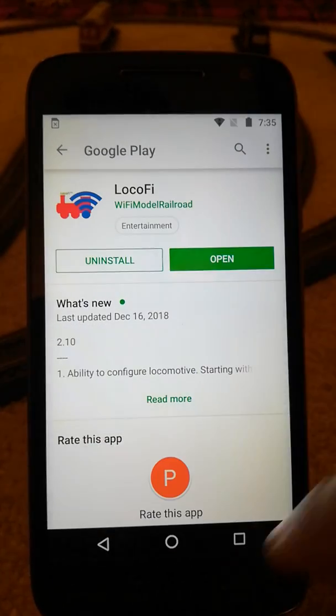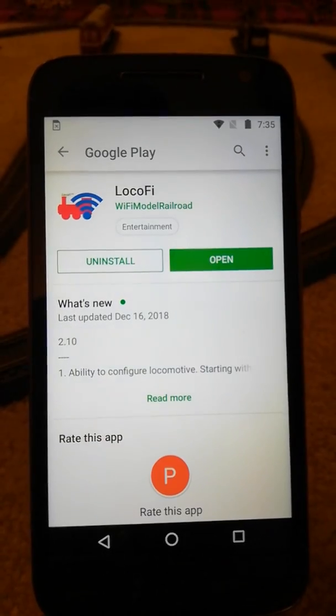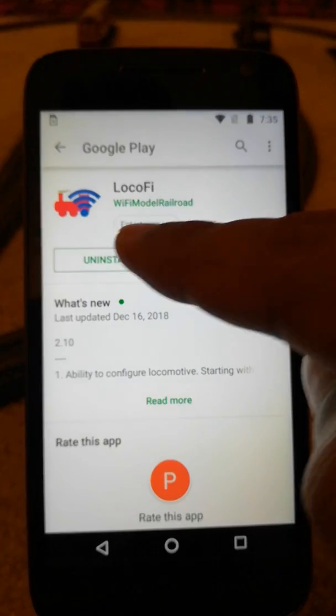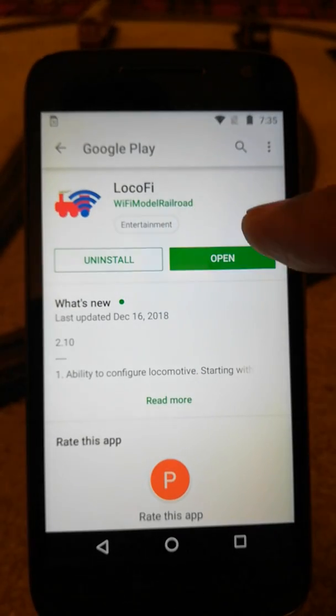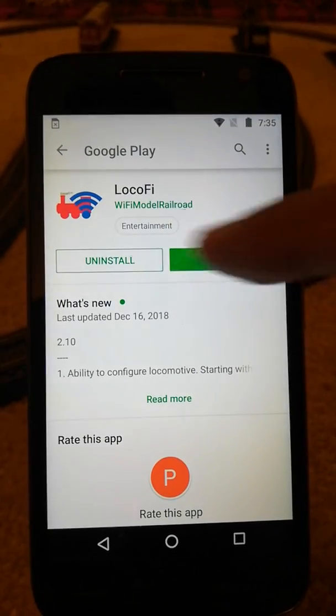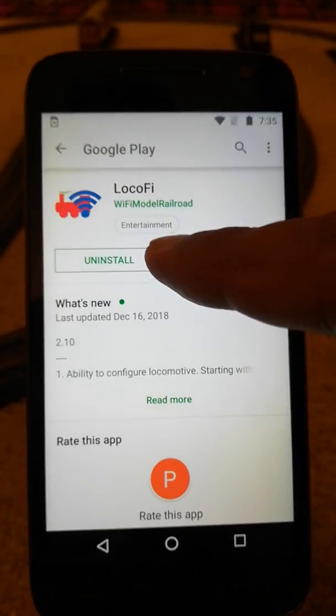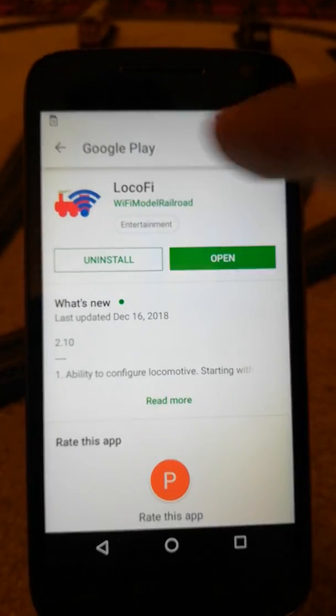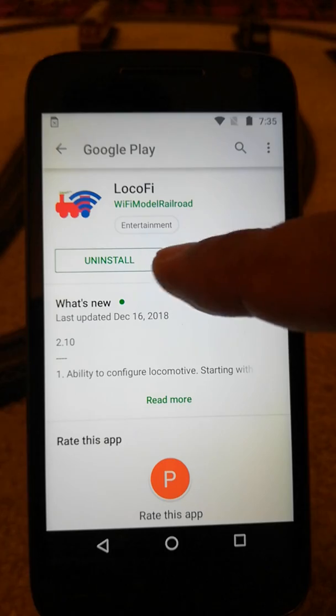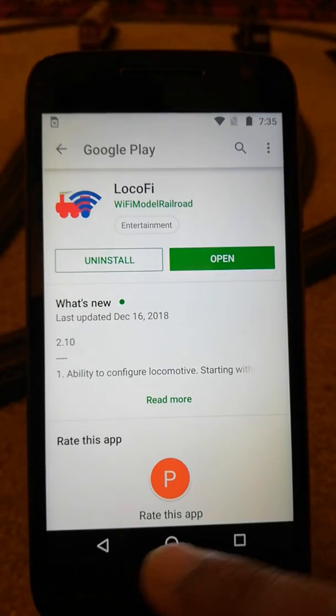Now I have already installed the app, so if there was an update available it would say update the app — just hit the update and it will update automatically.